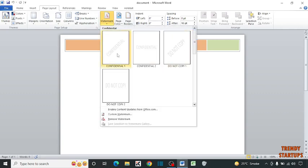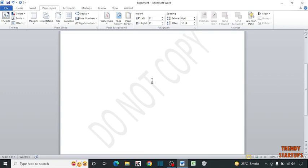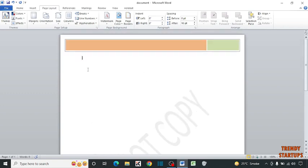Now select the watermark type which you want. I am going to select this one. So here you can see our watermark is added in our document. This is the ready-made watermark.